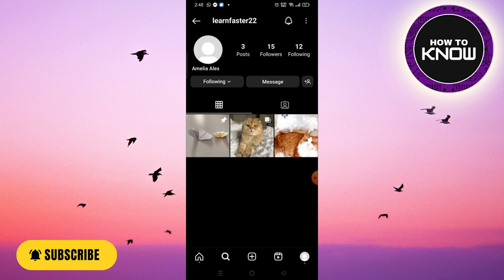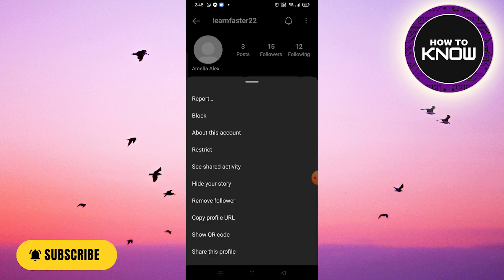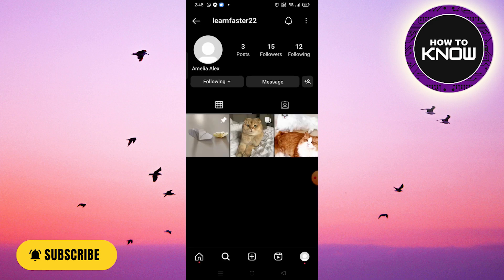Step 3. Now, tap on the three dots icon located in the upper right corner of your screen. From the options that appear, select report.